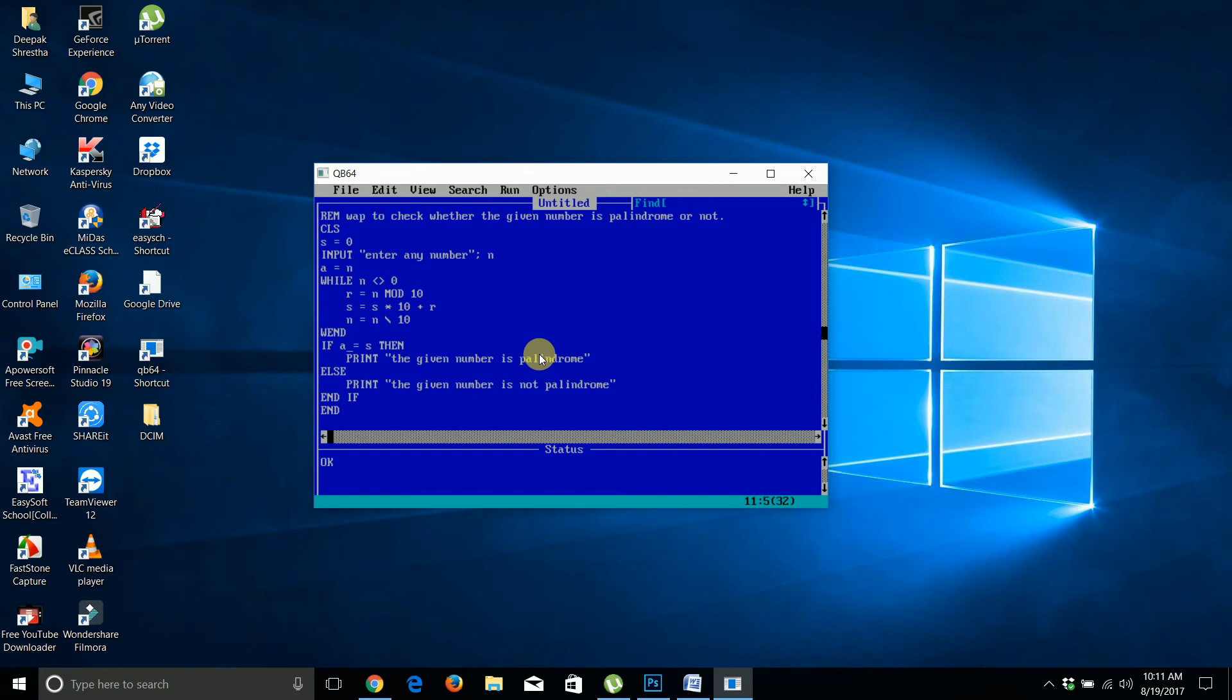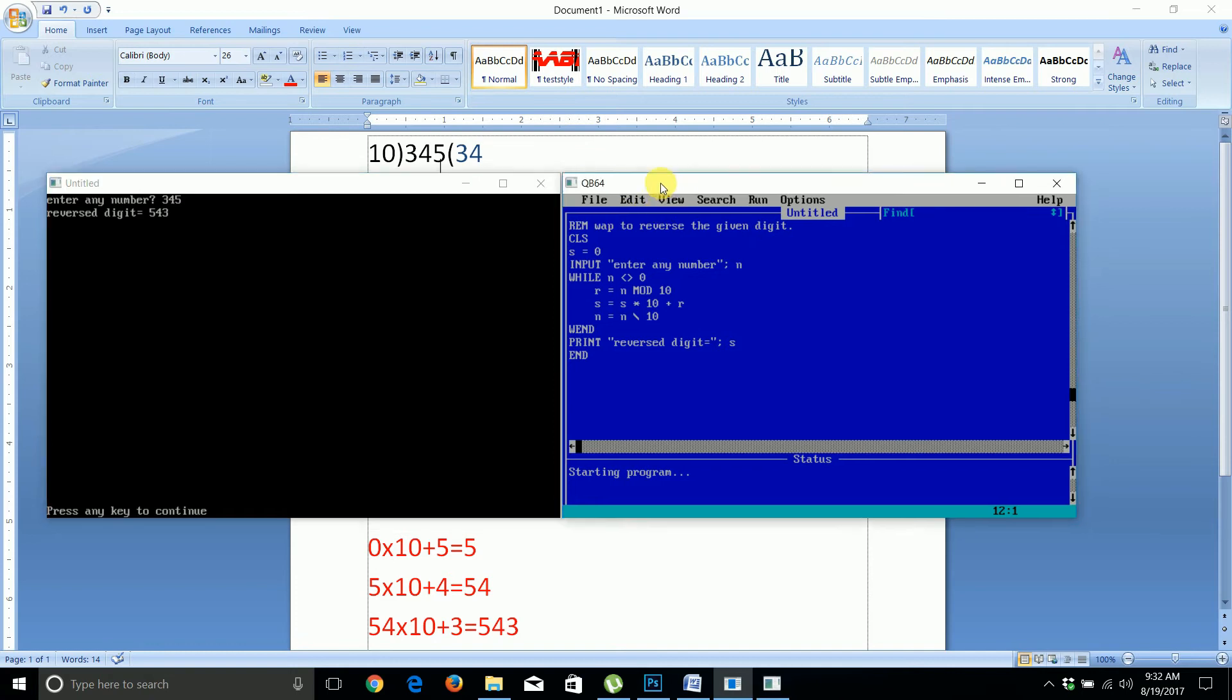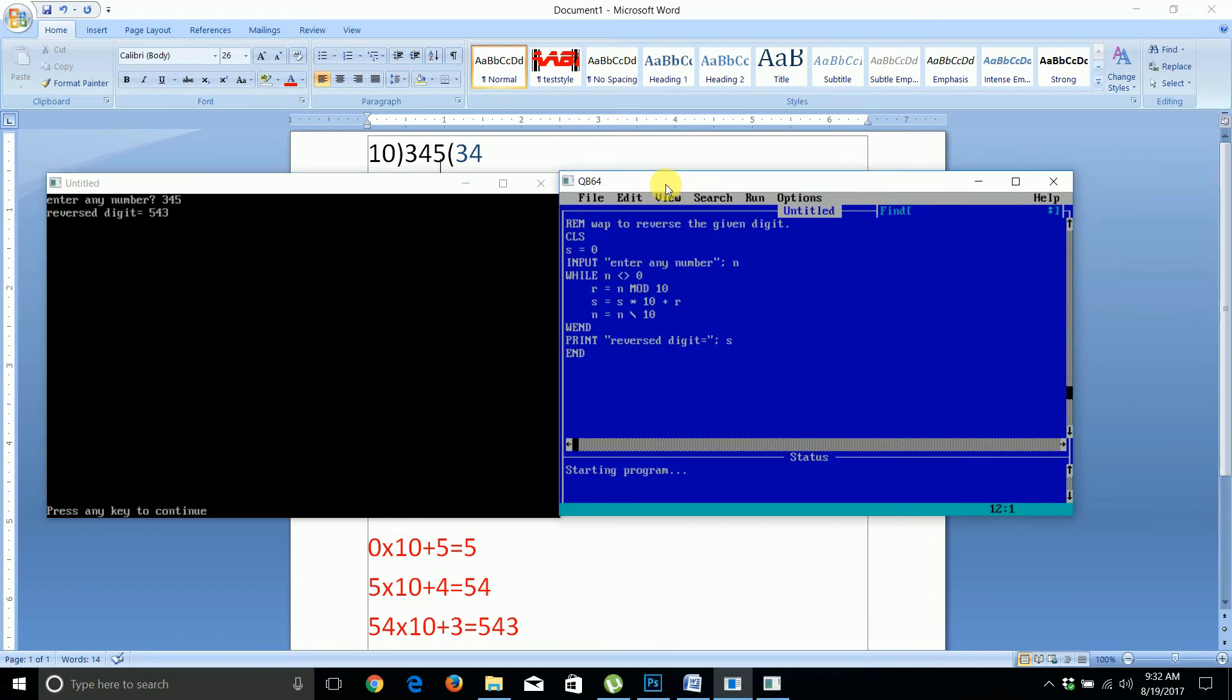This is the C program to check whether the given number is palindrome. Thank you very much.